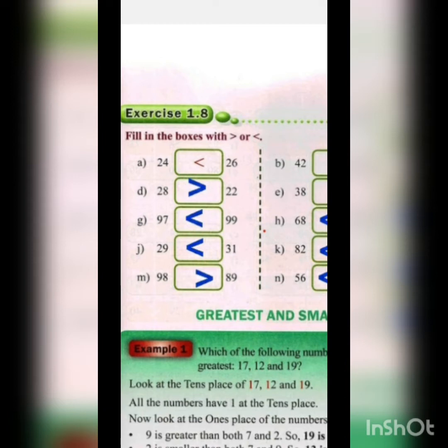When we compare 24 and 26, the tens positions are the same. Then we compare the ones positions, which are 4 and 6. Between 4 and 6, which is greater? 6. So 26 is greater than 24.